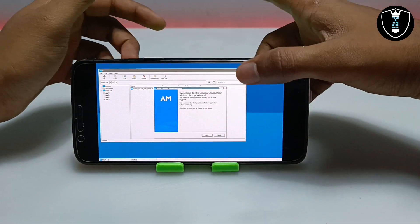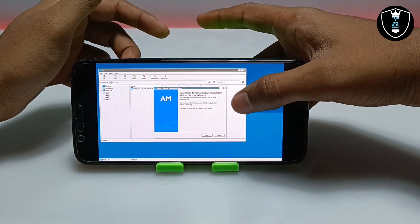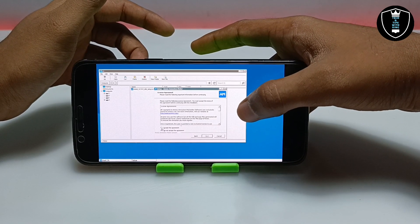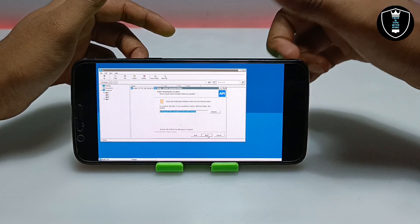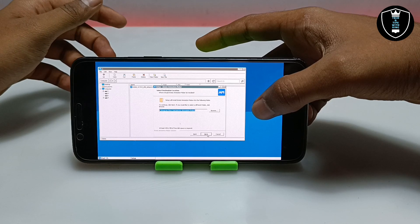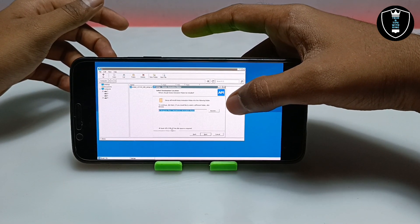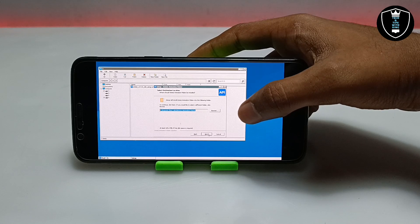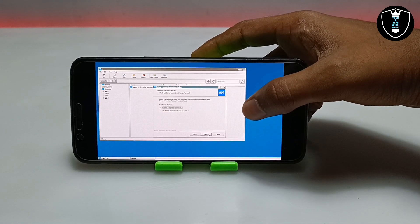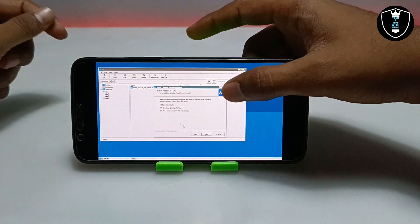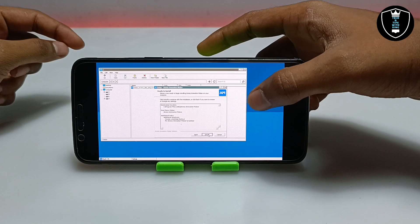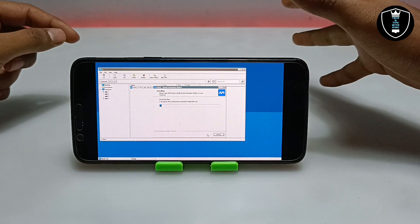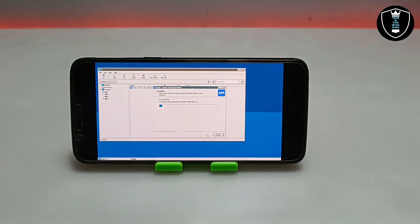The setup file has opened and the installation process has started. This is Animes Animation Making Software version 2.5.8. Let me click Next, then click I Agree to the license agreement. Note that this is the official version of the software. It will require at least 425 MB of free disk space, so make sure you have enough storage on your Android phone. Click Next, then Next again, then click Install. The Animes software is now installing — it will take a few moments.